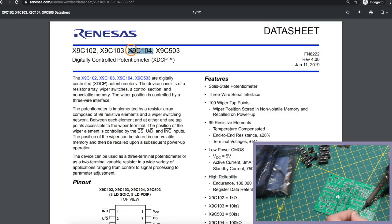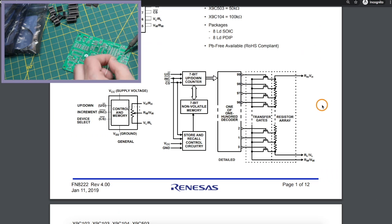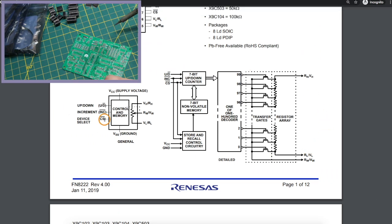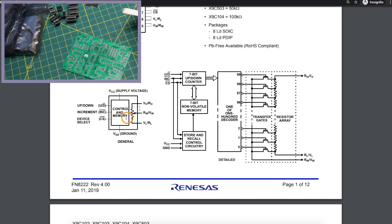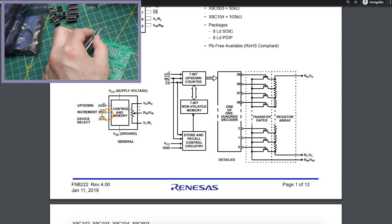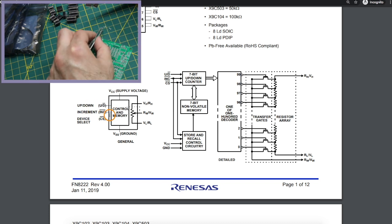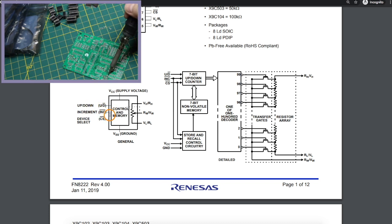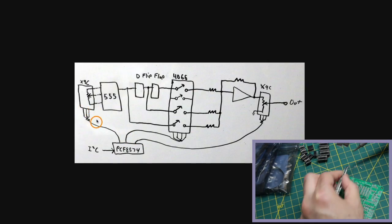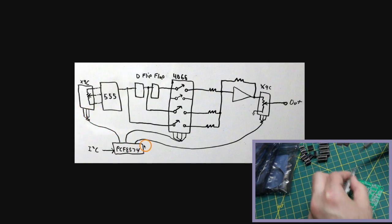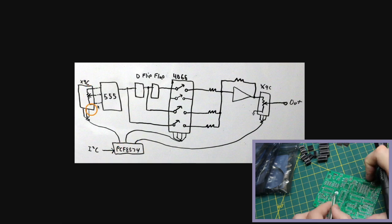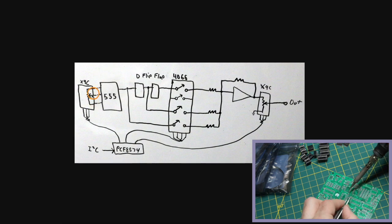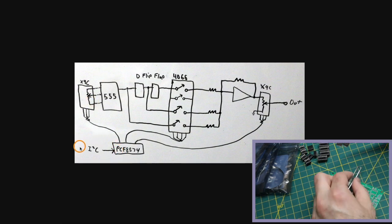I'm using the 100K version of the pot, and it basically looks like this. There's a chip select pin to enable the controls, and then you just choose whether you want the wiper to go up or down, and then you increment the wiper in that direction every time you give a low pulse. So if I connect those control signals to a PCF 8574 GPIO expander, I can control the digital potentiometer and the frequency of the 555 from something else like an Arduino over I-squared C.